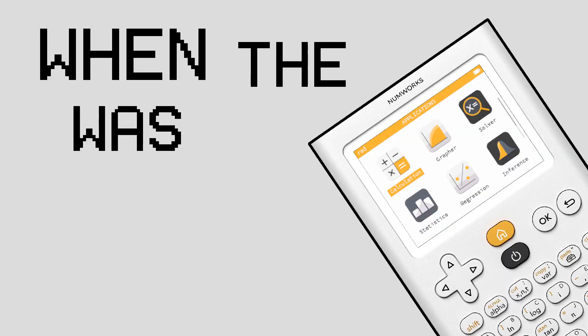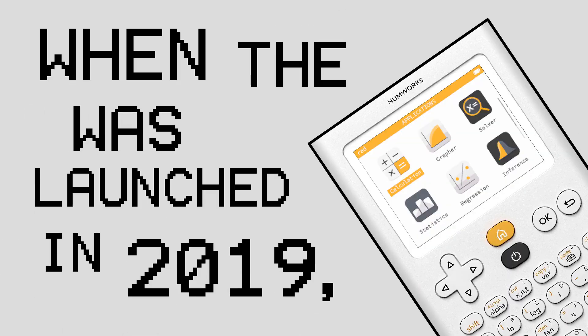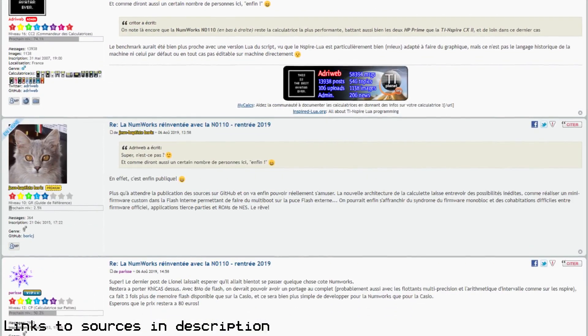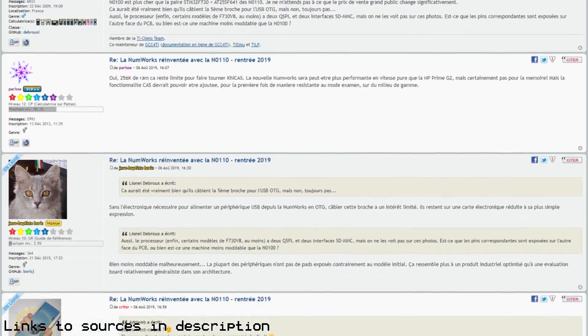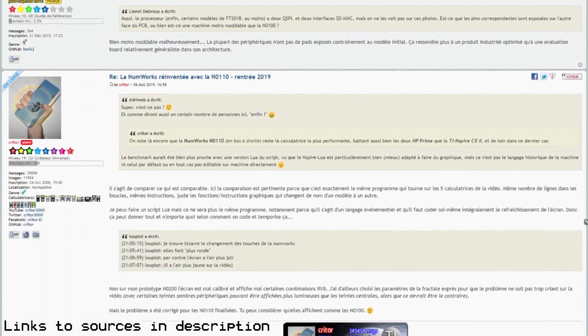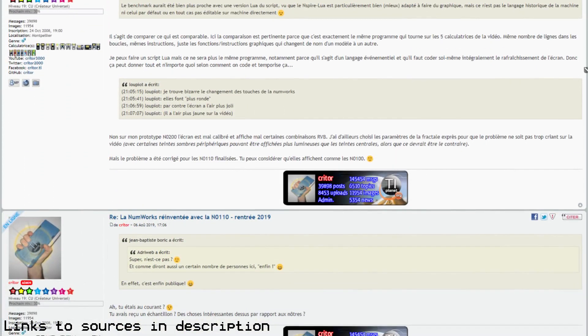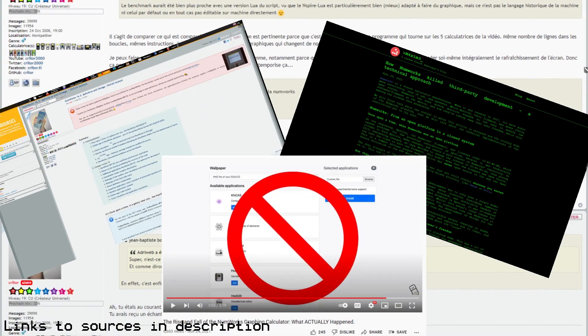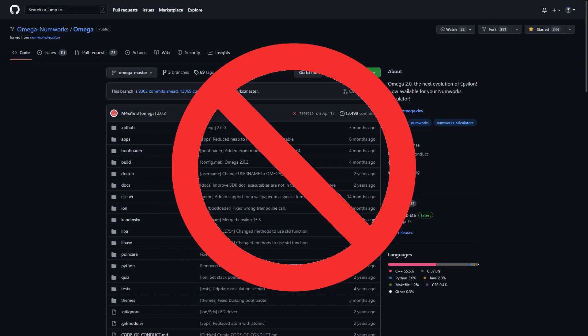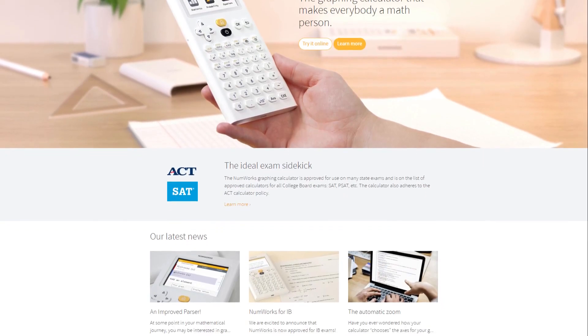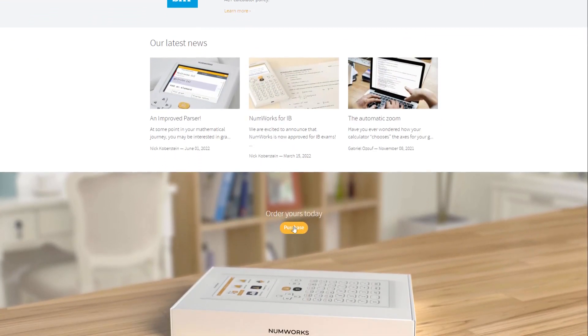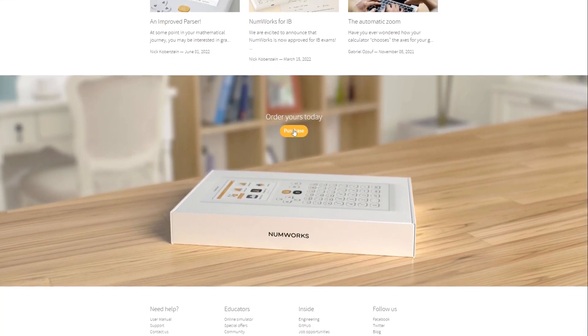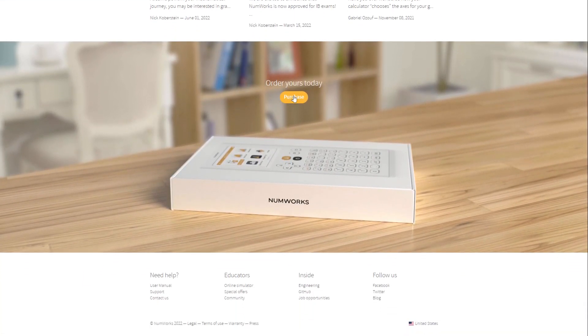When the NumWorks N0110 was launched in 2019, it had received a warm welcome for the many features which it brought at a low price point. However, after all of the actions the NumWorks company has taken in the past year, the N0110 has lost one of its major selling points, the ability to develop custom firmware along with loading apps not written in Python. Today, we'll be looking at the NumWorks calculator and whether it is still worth buying in 2022.